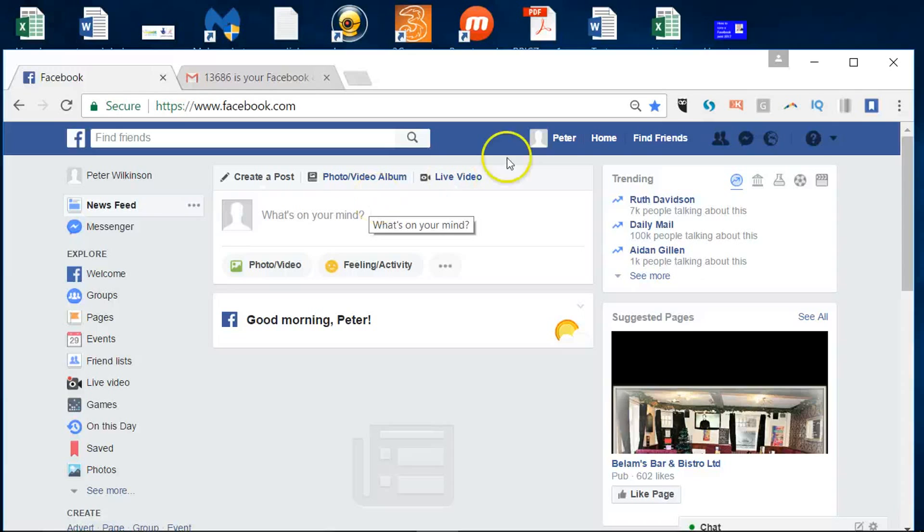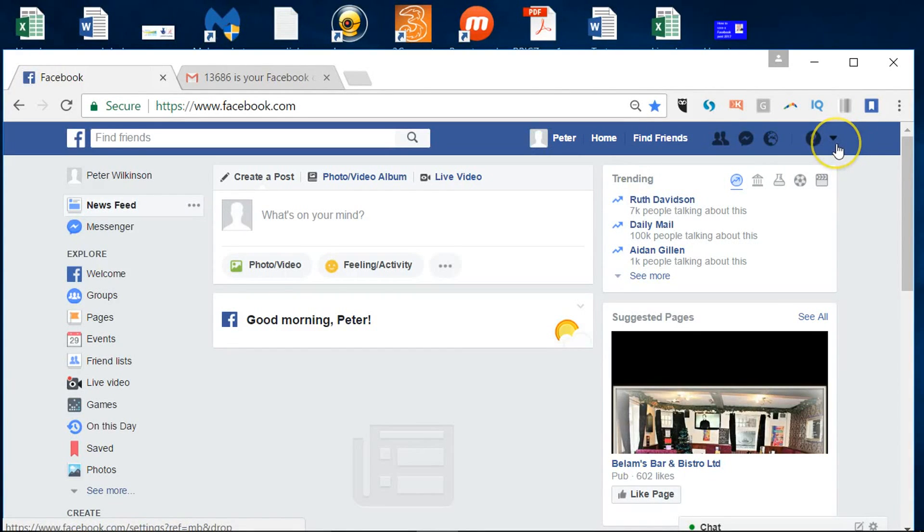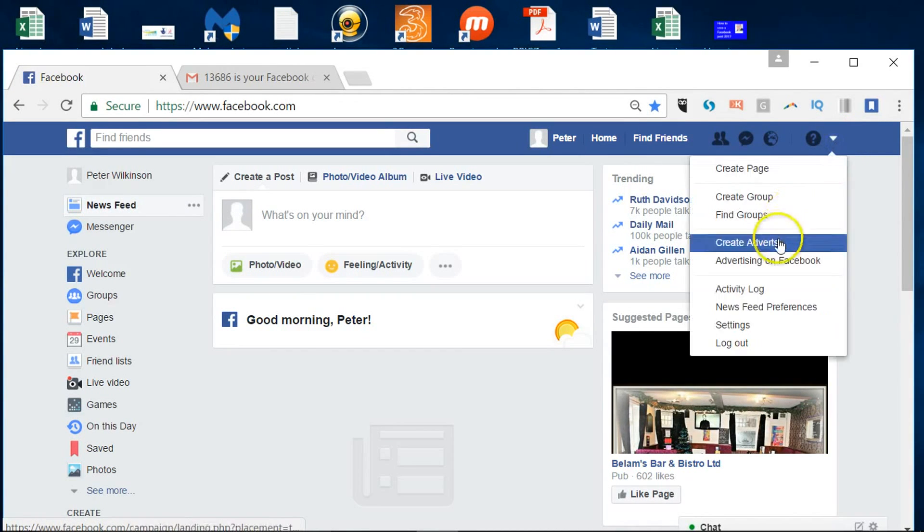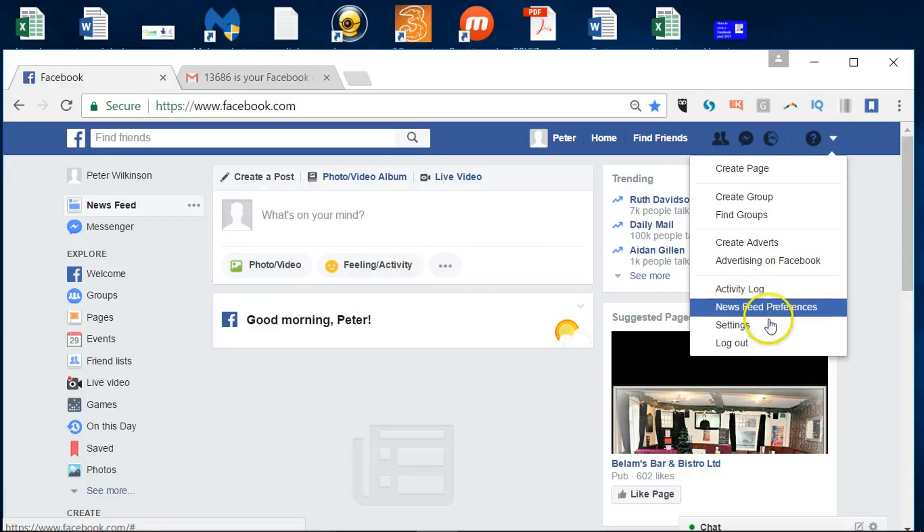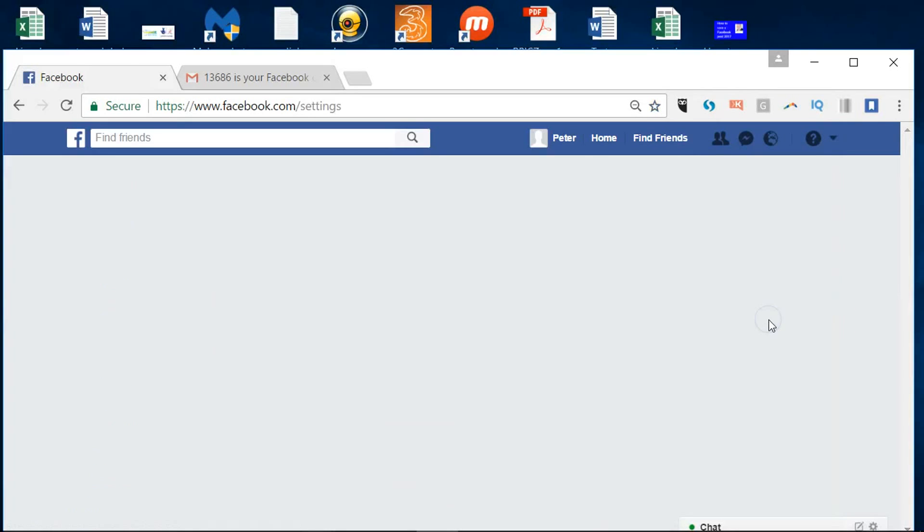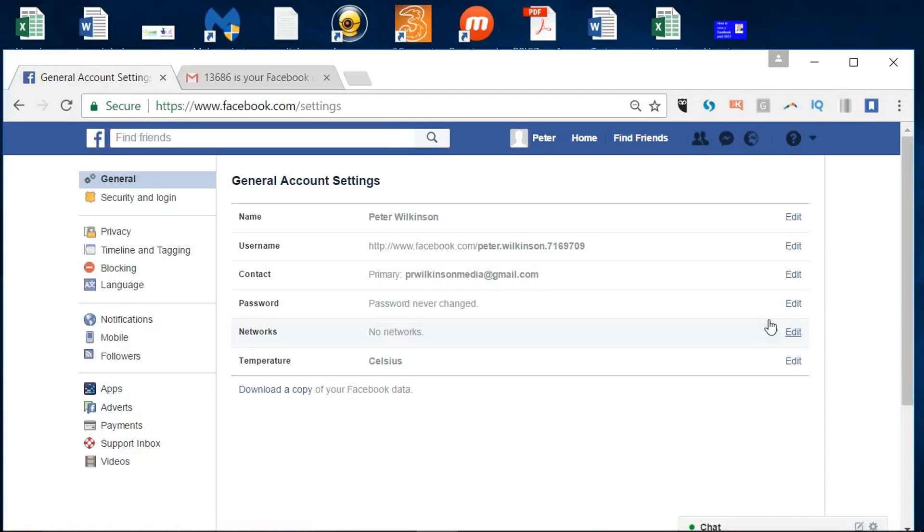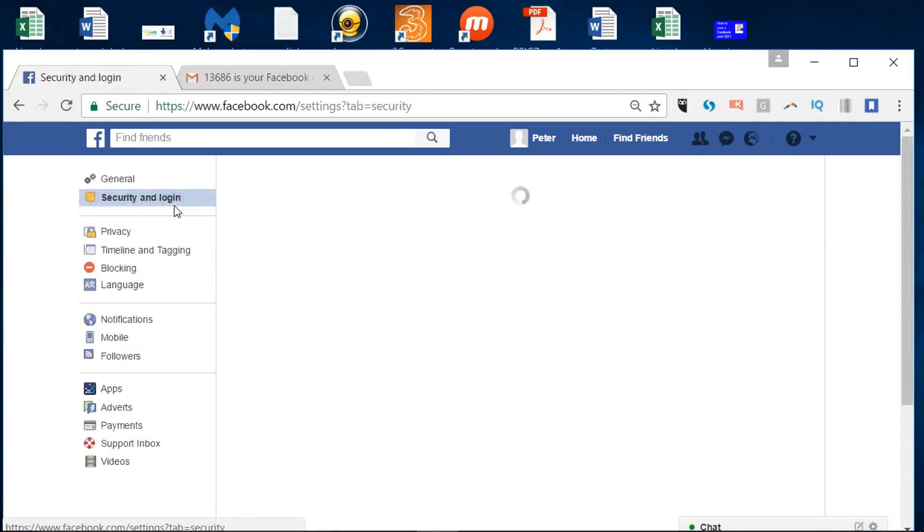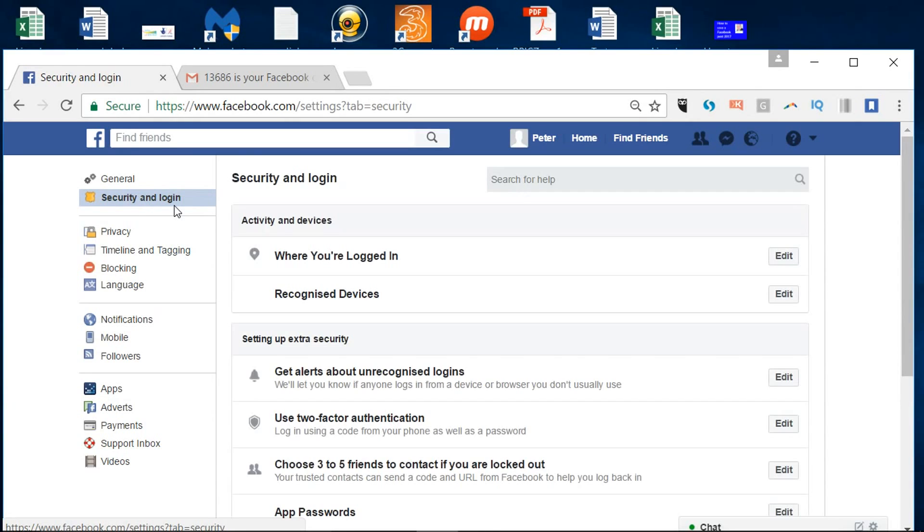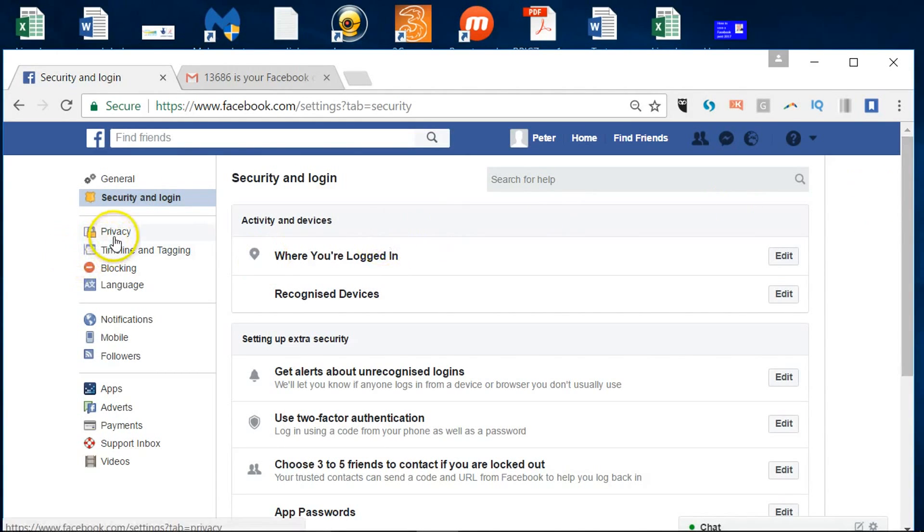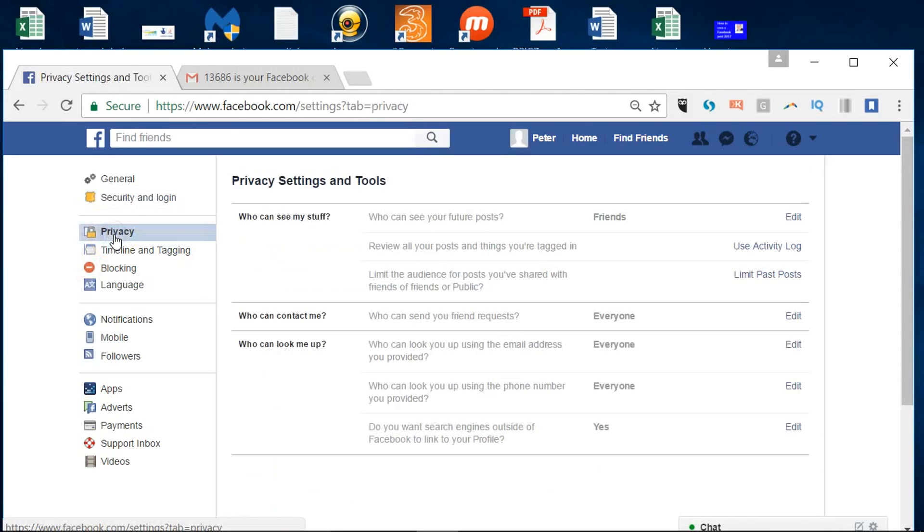But of course we put in a date of birth, so we want to make sure our settings are as secure as possible. So I'll go here to the right hand side and select settings. You can see general account settings there are ones here around security and logins so you can see where you've connected to make sure it's generally you.